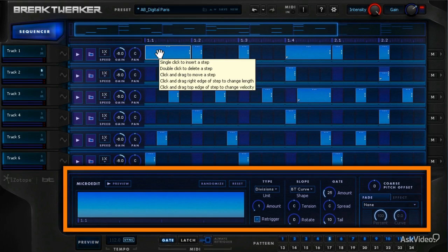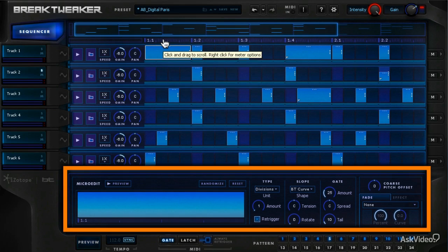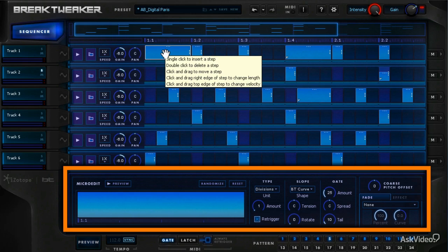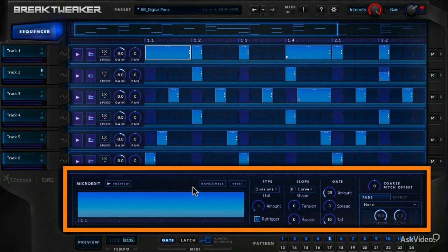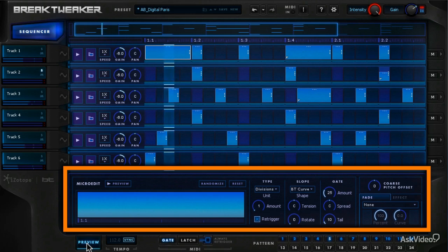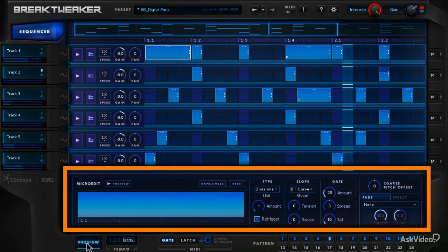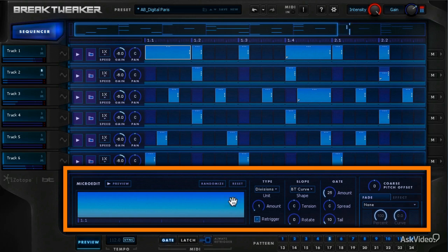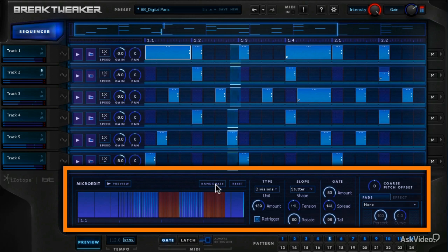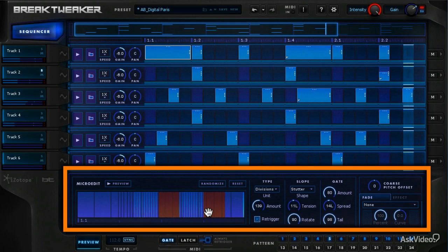And honestly, the quickest way to understand micro-editing is to just pick a long one and hit Randomize. So let's hear the track first, and I'm going to Randomize it, and I get these cuts in here.